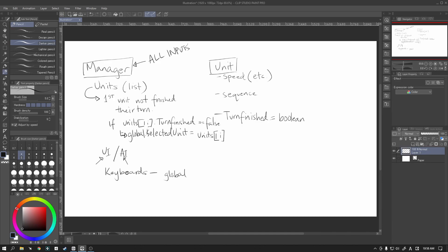At the same time, each unit needs to have their turn finished code implemented as well. Now, it just seems that we're just adding in a single variable. That's not the case. We also need to add in control code for the sequences.